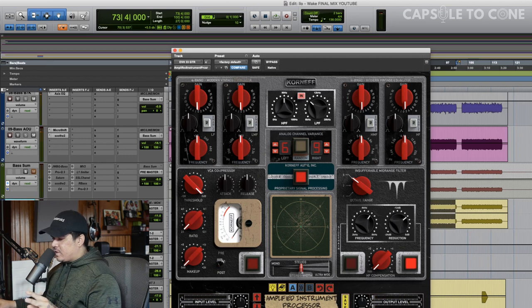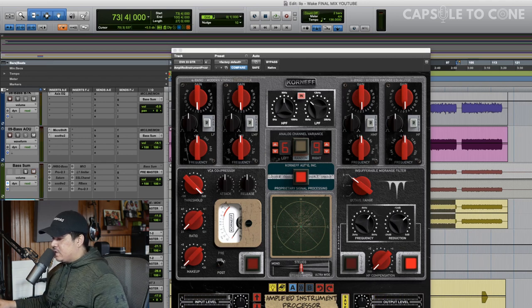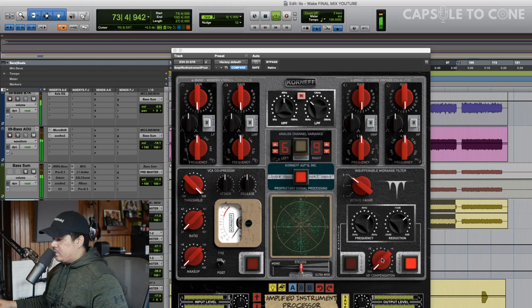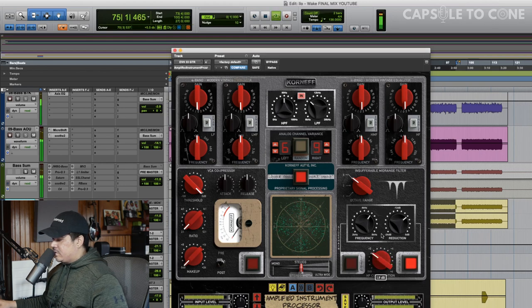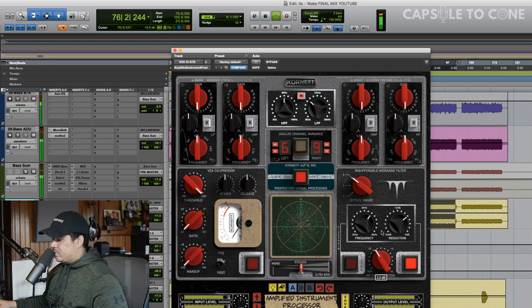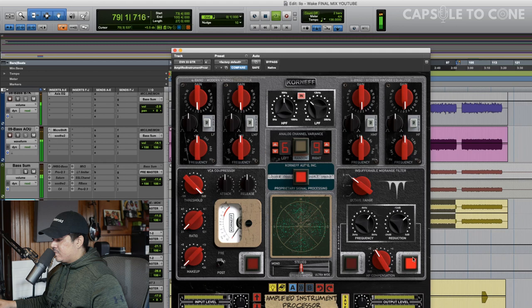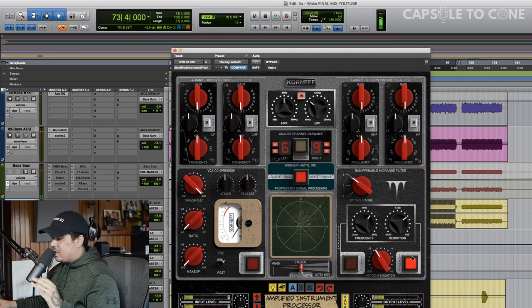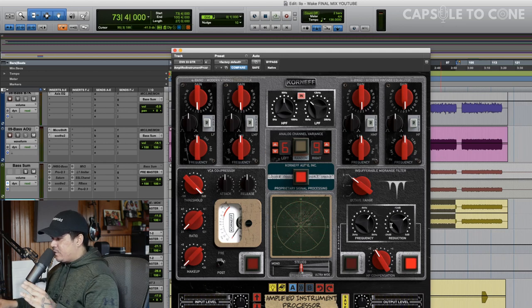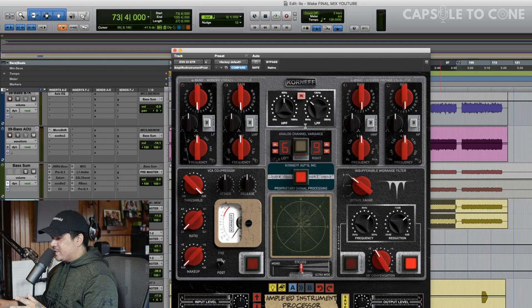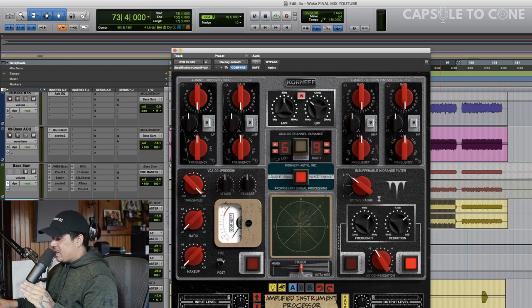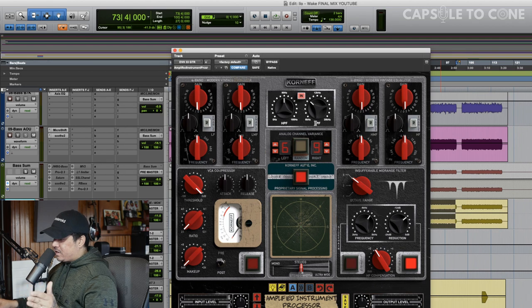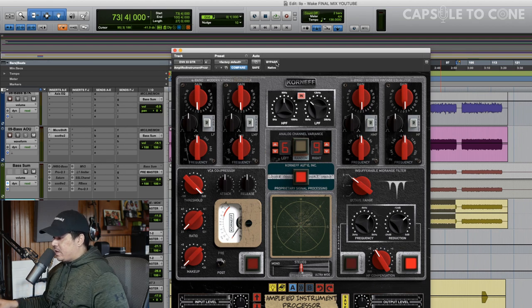So let's adjust this reduction. It's a little dull, but I think that feels good. Let's hear it in the mix, and we're going to use the high-frequency compensation knob to add some back in. Literally feels like a completely different guitar. So, so far, we've used the filters, proprietary signal processing, and the mid-range filter, and we're already, it almost sounds like a finished guitar already.